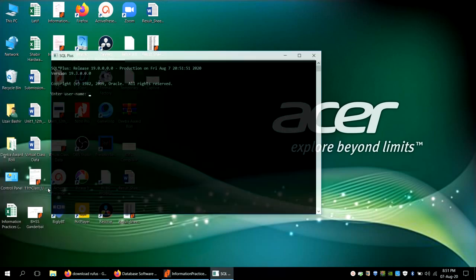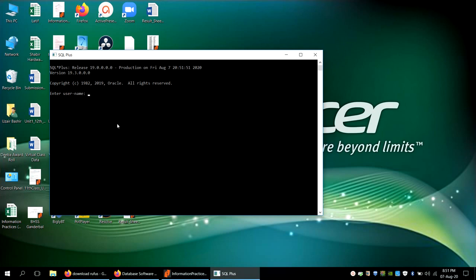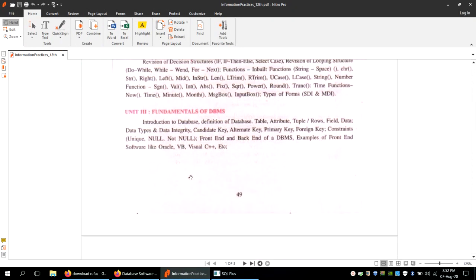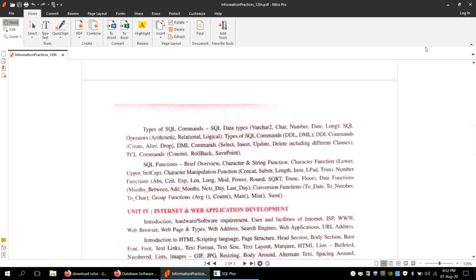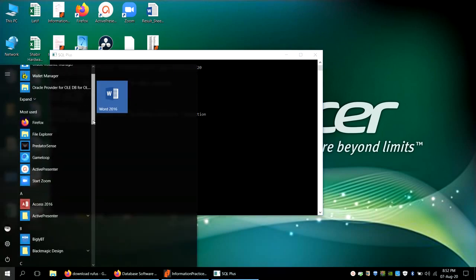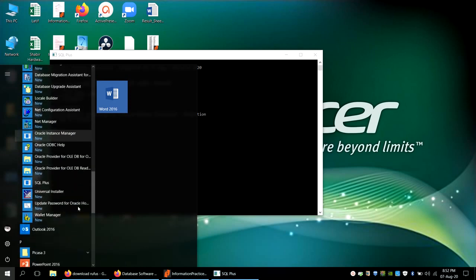Go to SQL Plus and verify the database connection. Type 'connect as sysdba' — sysdba is the default admin account created during installation. Press Enter without typing a password, and it says 'Connected to Oracle Database 19c version 19.3,' which is what we installed. From here we will write the SQL commands mentioned in your syllabus. This completes the installation of the software.